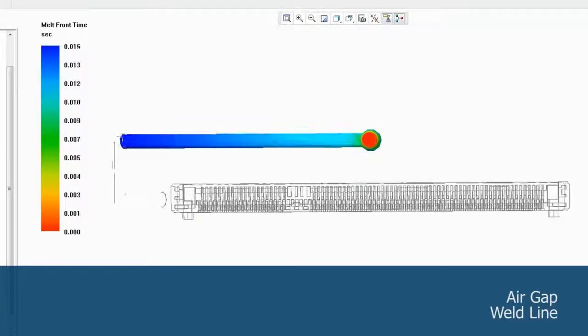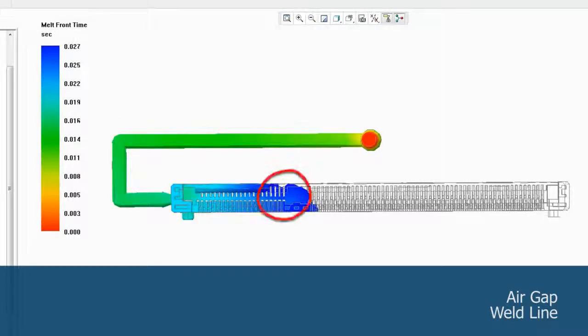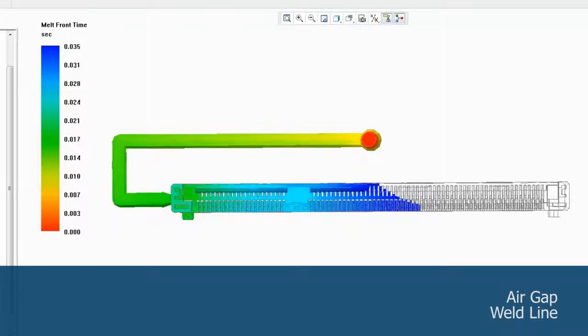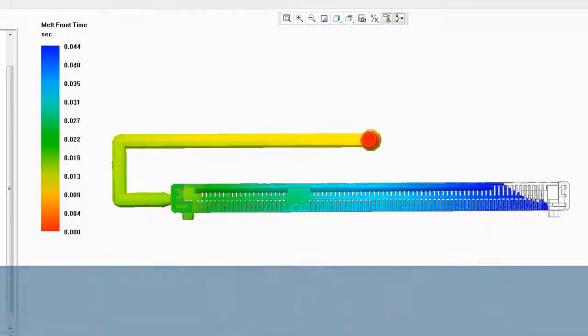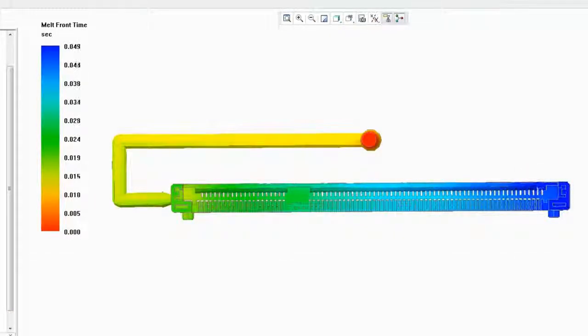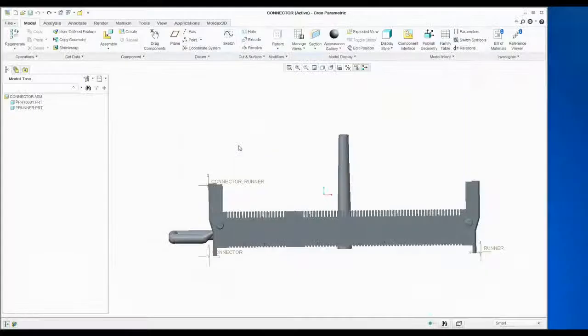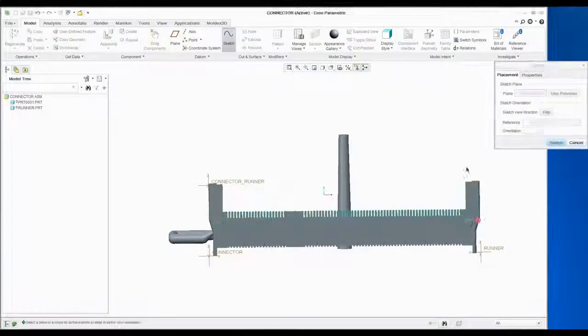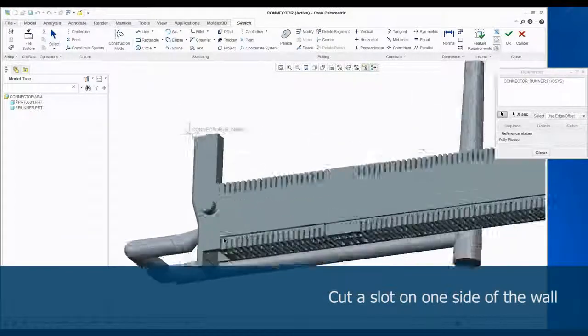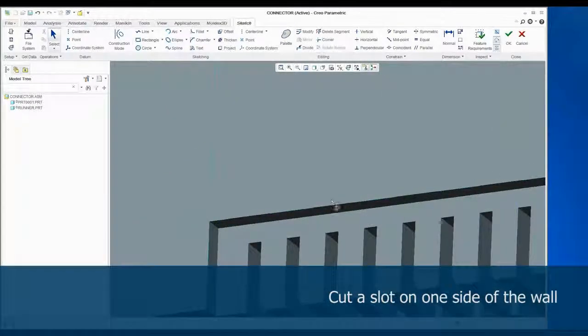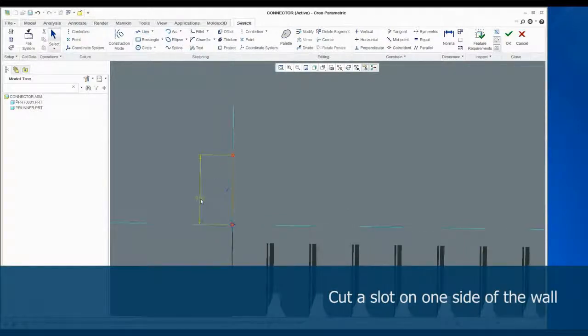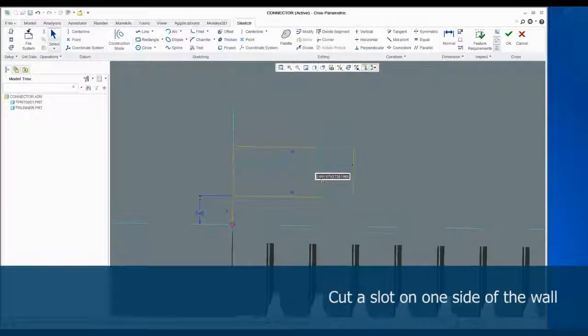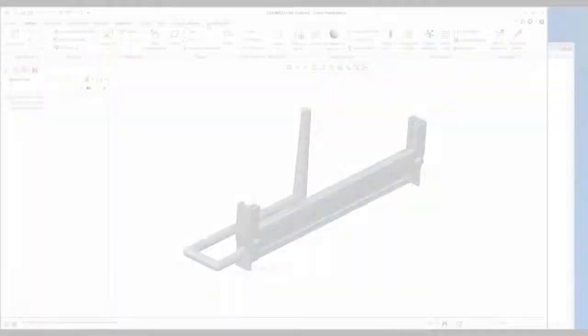Watching the animation again, we can see the air trap and weld line indeed exist in this flow simulation. The racetrack effect can be solved in several different ways. For this part, we will decrease the thickness on one side of the part to balance the flow by using CAD tools in Creo to cut a slot on this side of the wall.